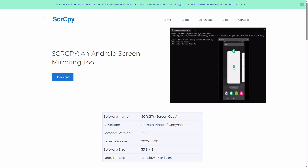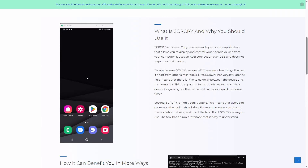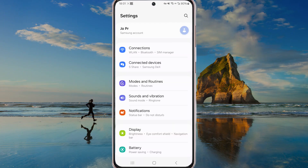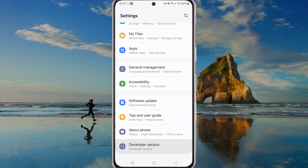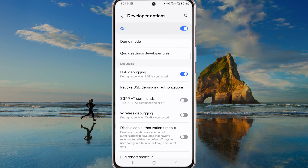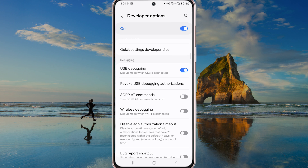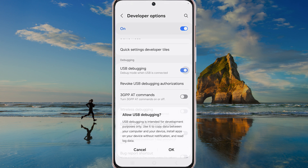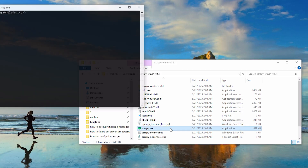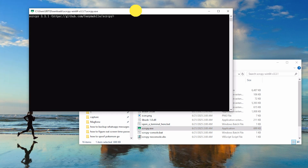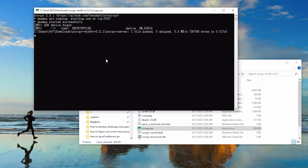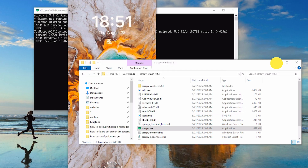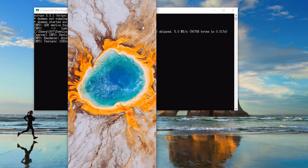For phones that turn on but have a completely black screen or unresponsive touch, you'll need external tools to control the device. USB debugging must have been enabled on the broken phone — without this, these methods won't work. On your computer, install free control software like SCRCPY or Vysor, then connect your phone via USB. You can now mirror the phone's screen on your computer and navigate WhatsApp to create a backup.